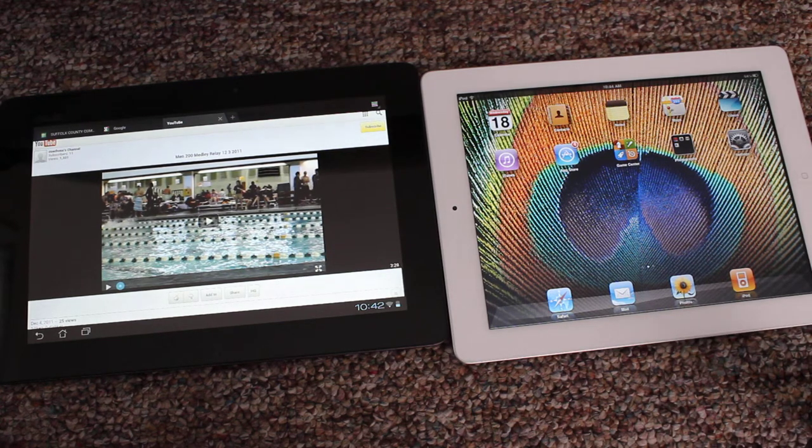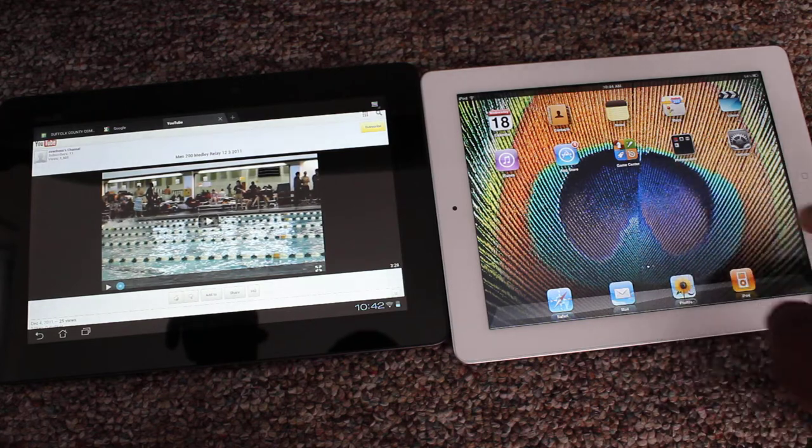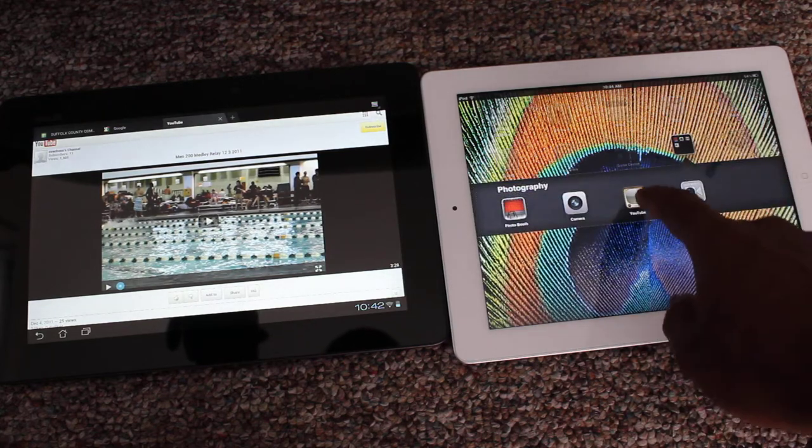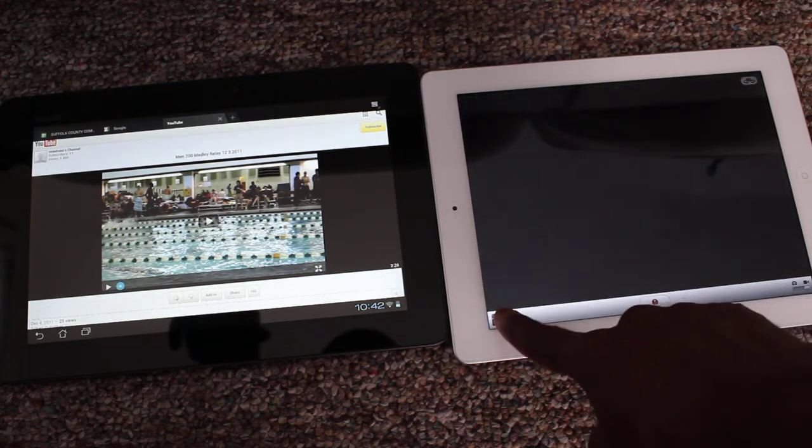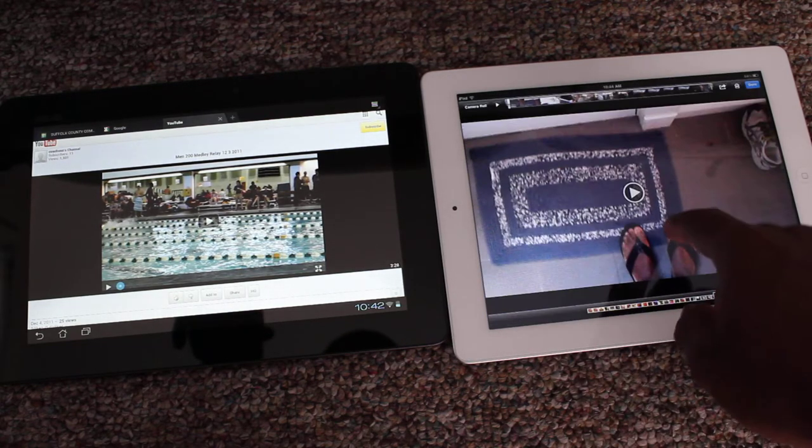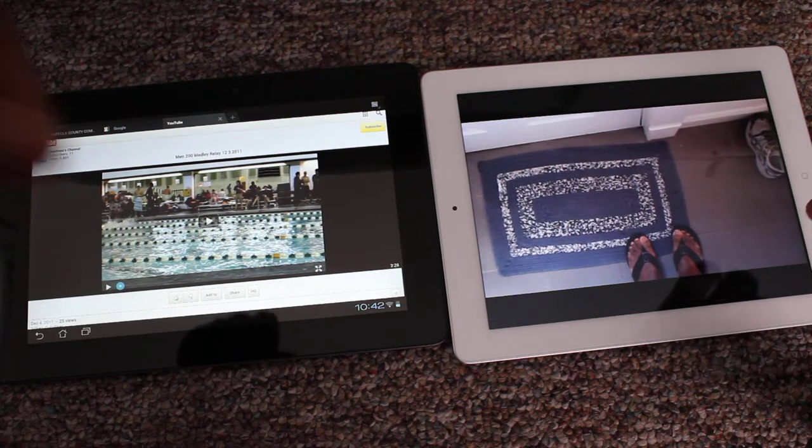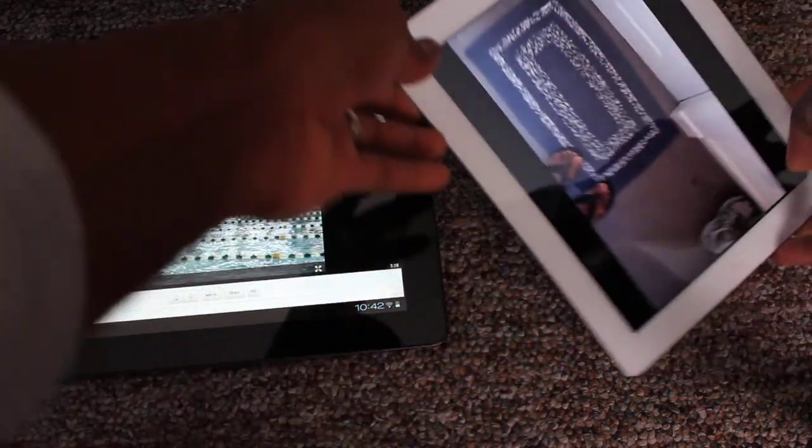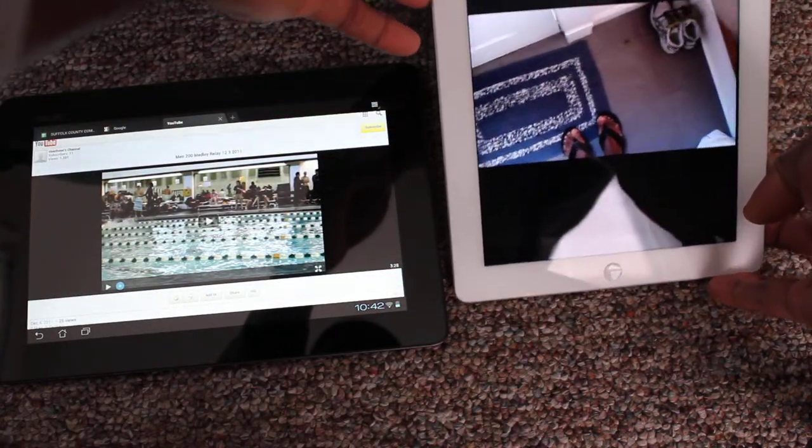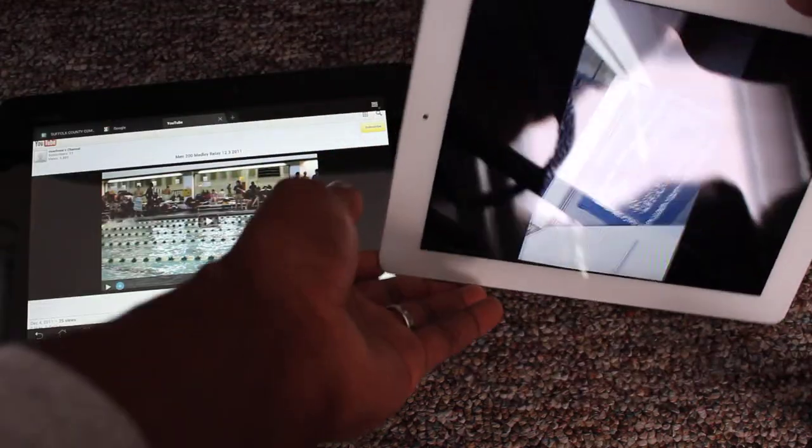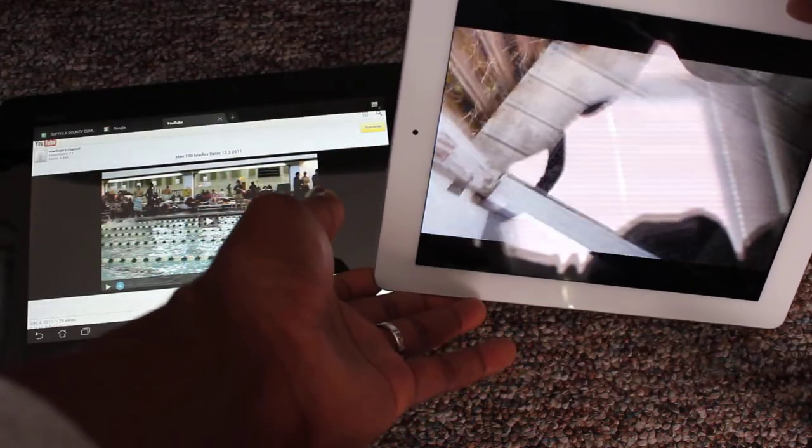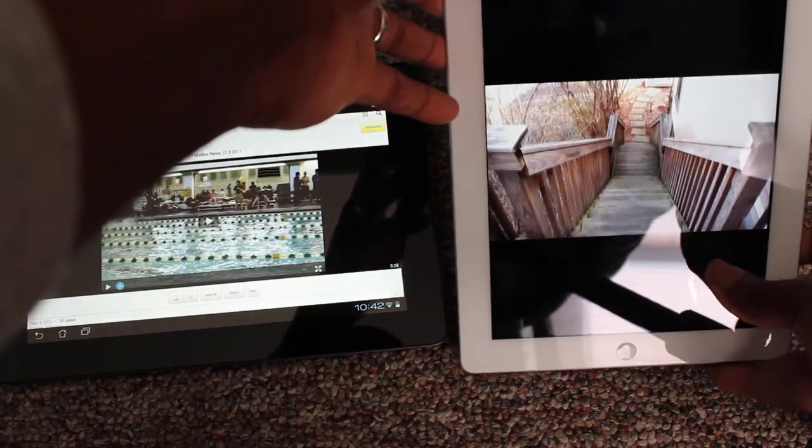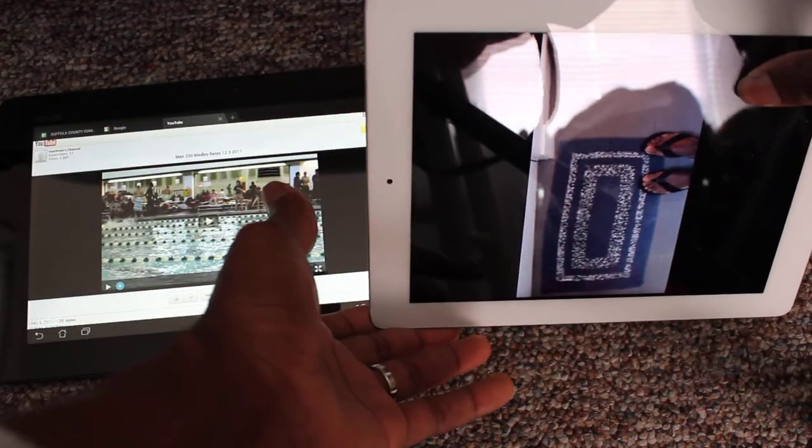Now, one thing I wanted to show you with video playback on the iPad is how smooth it is when you go from one aspect ratio to the other. You can see it's just very smooth going back and forth between the two orientations. If I hold my hand on the screen, it will stop the playback.